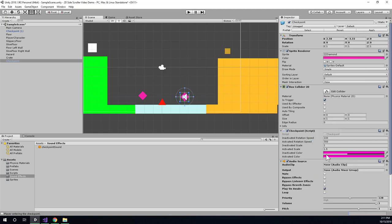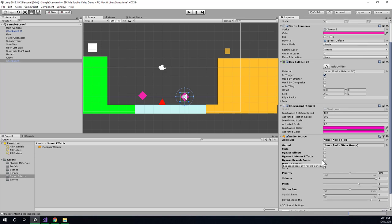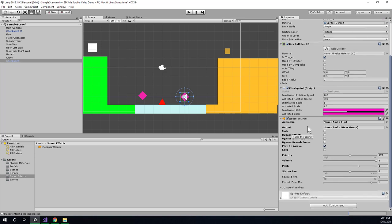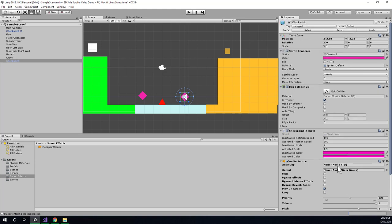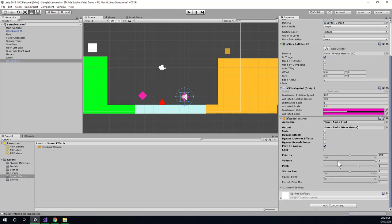And I'll add an audio source component here. And you'll see all of the audio source properties have come in in bold. Because this is a component that is not on the base prefab. So eventually, once I have this set up properly, I'm going to want to apply all these changes to the prefab itself. So that all of the other checkpoints have this set up also.